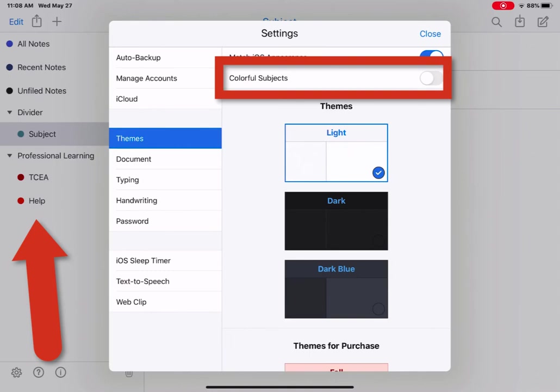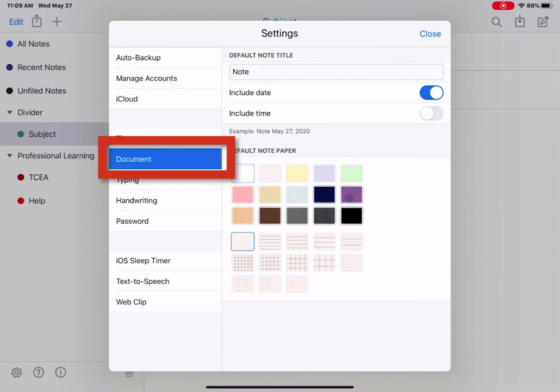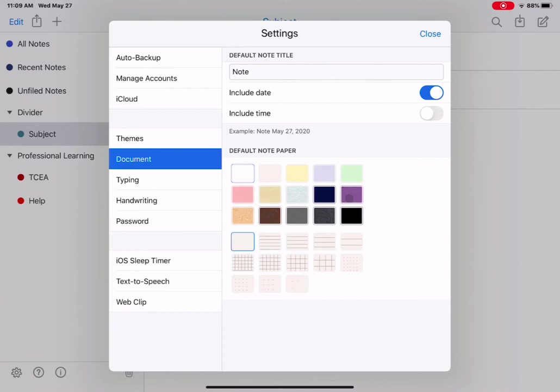Next, let's look at document. Document options include your default note title, if you want to include date and time in your note, and then your default notepaper. This can be a variety of different colors and line, grid, or dot options. Also, blank is included. This would set your default note to all of these settings without you having to go and fix it.